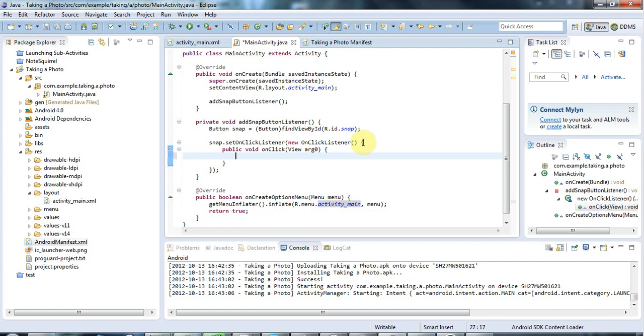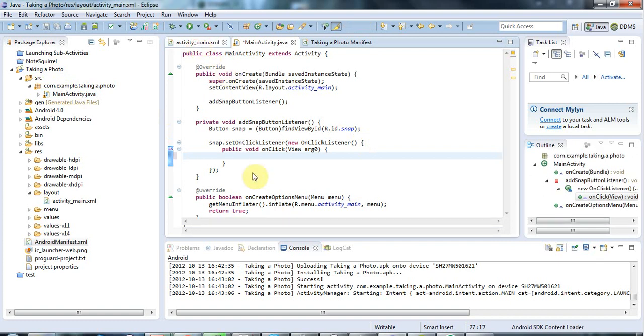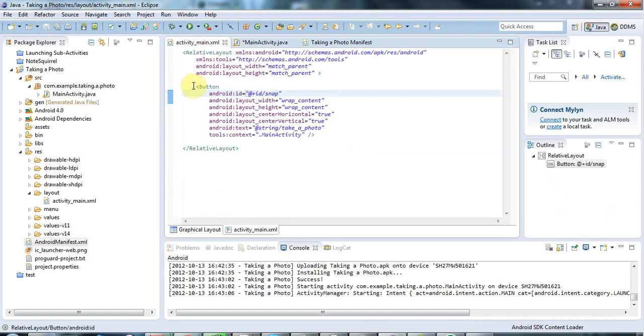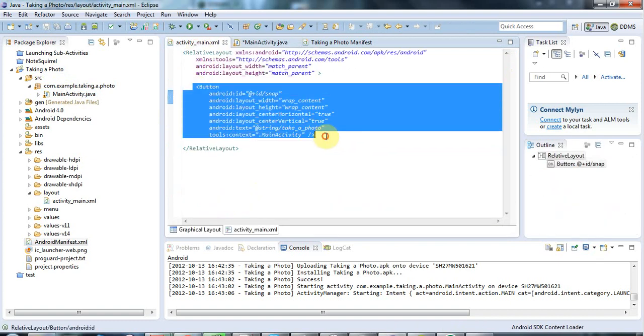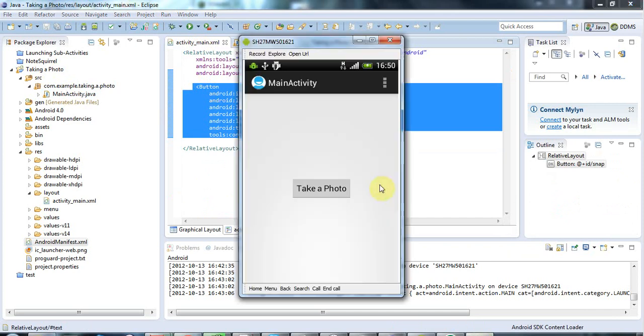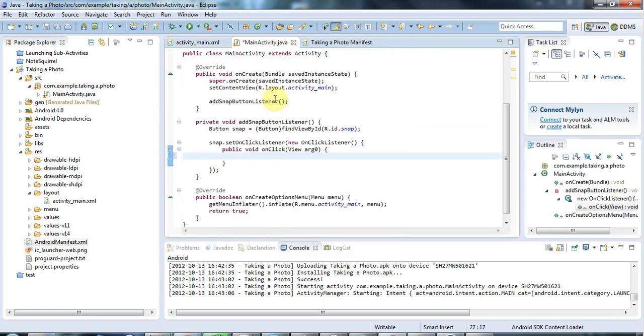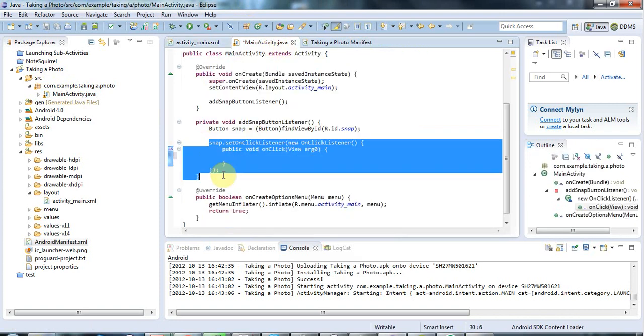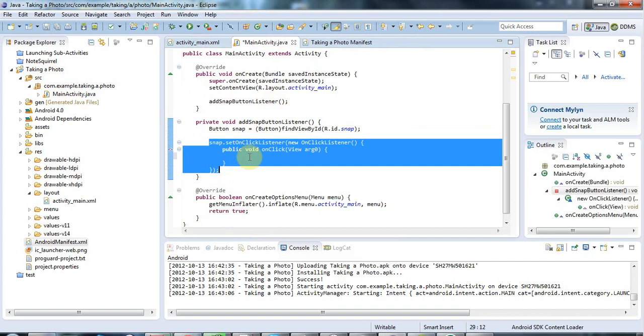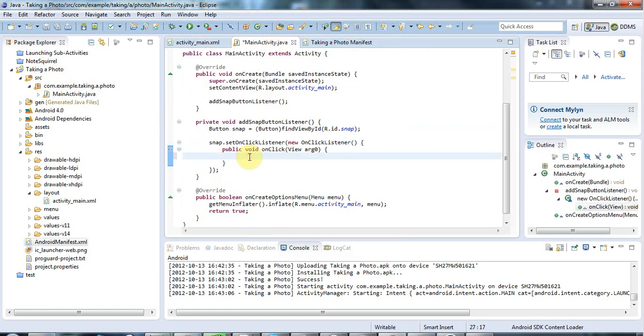So now I've created this application here that just consists of a main activity and the activity, the main activity just has a button in its layout. And if we look at that on my phone here, let's go to the screencast, this is all the application is. And if I click the button here, it does nothing at the moment. But what it will do is it will invoke this on-click handler here. And in here I want to put some code that will take a photo.